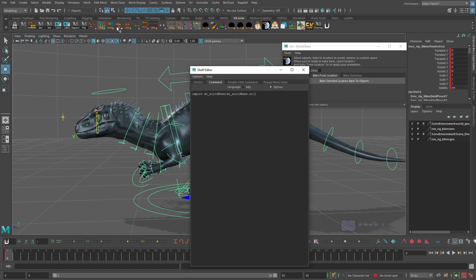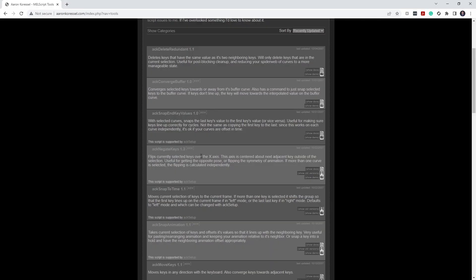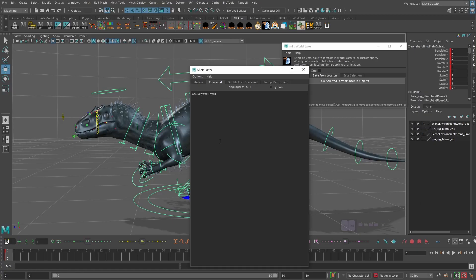Another tool I use pretty often is this Flip script, which basically flips your curves. You'll see me use it in my run cycle tutorial. AnimBot can also do this, but I'm just so used to this specific flip command. If you right-click and choose edit, you can see the command I'm using. I'll link the website in the description so you can download this script — it flips currently selected keys over the X axis. Download it, put it in your scripts folder, and use the provided command to run it as a shelf button.